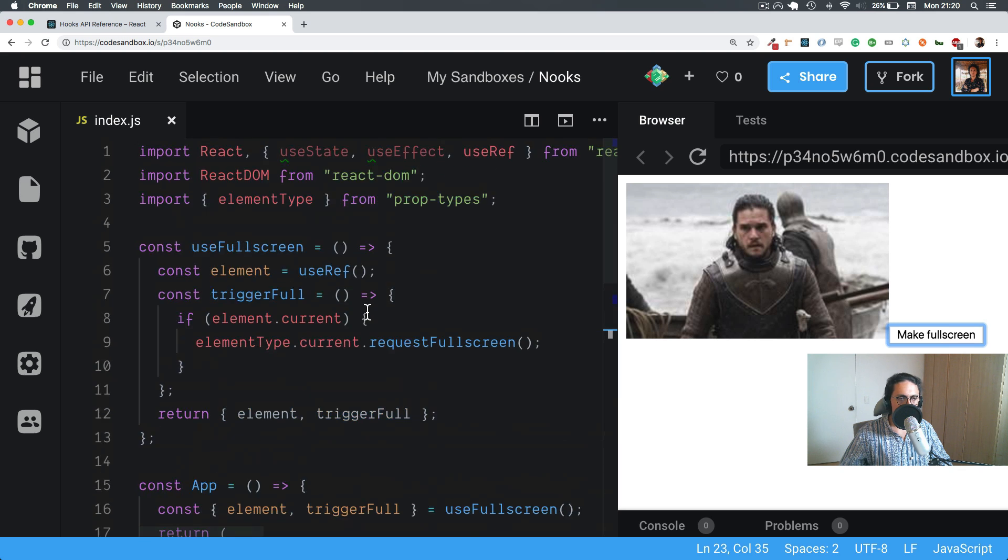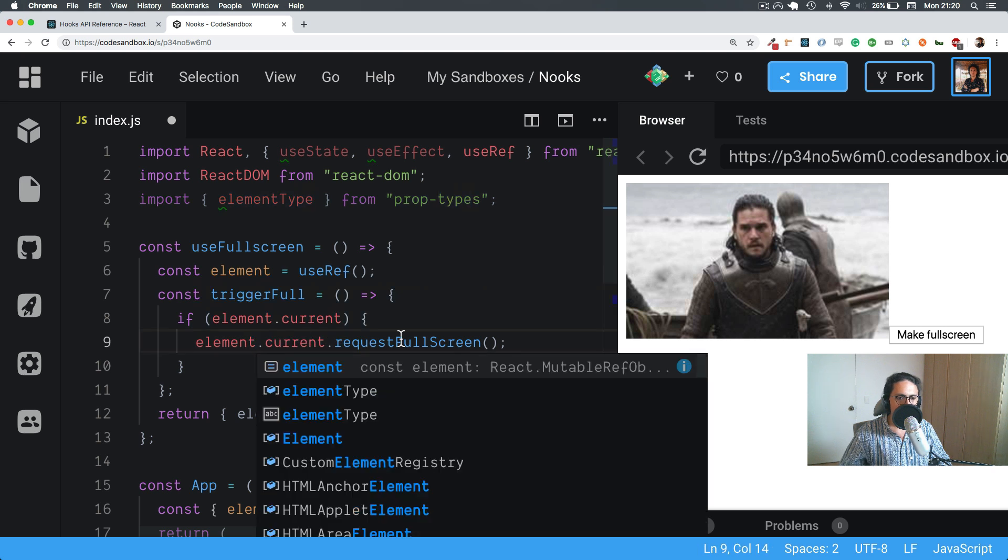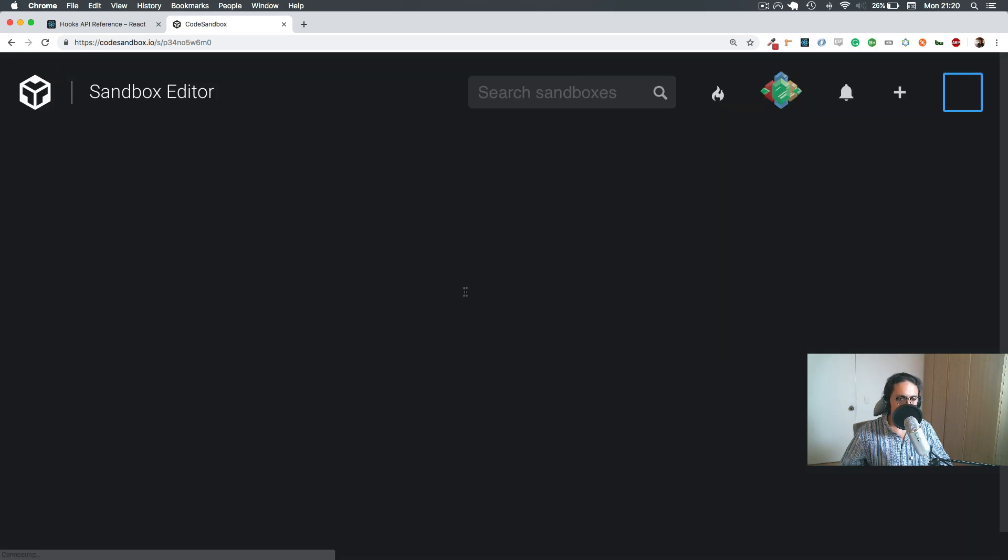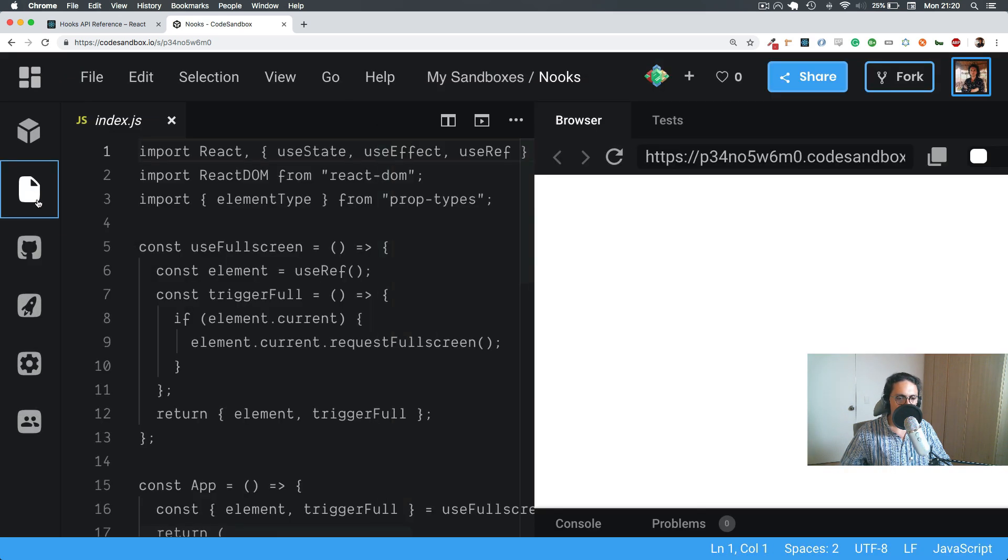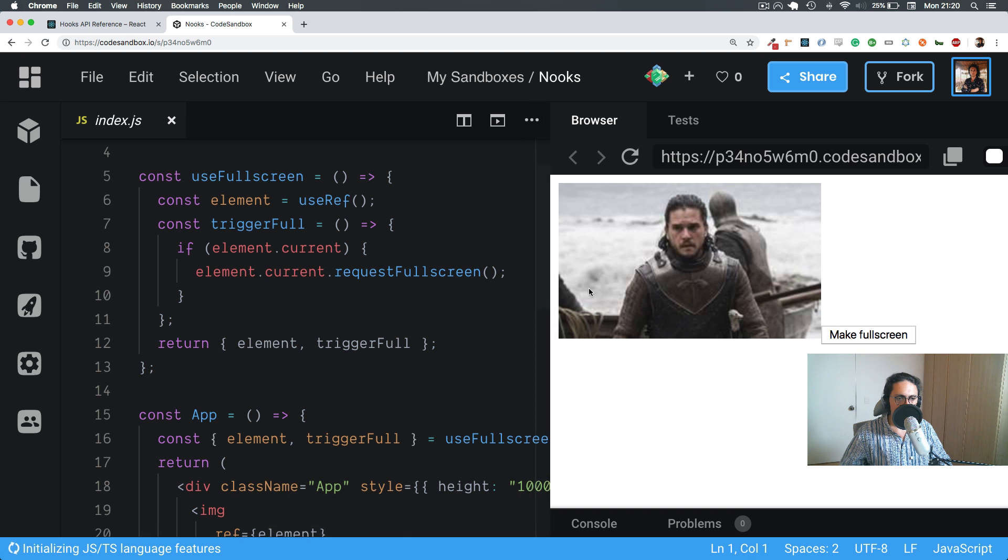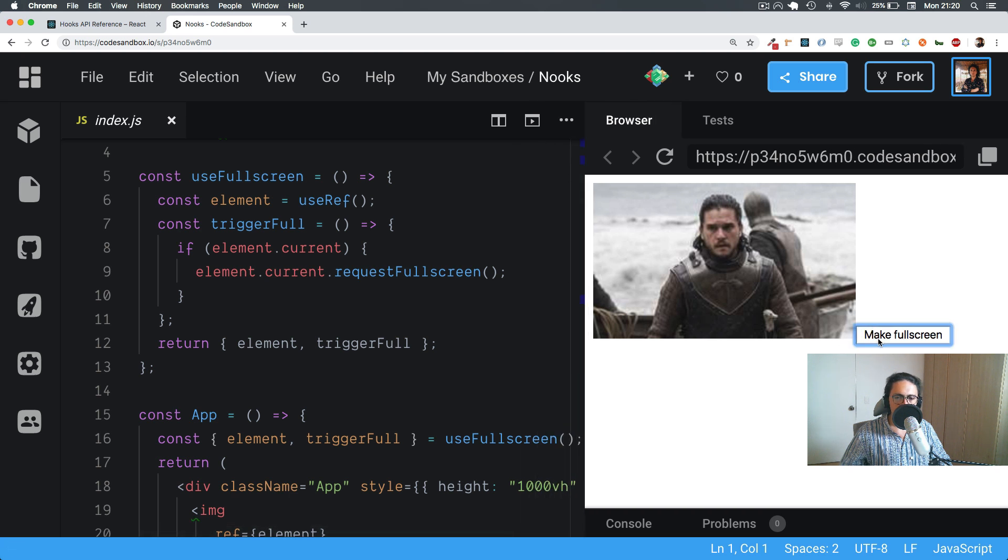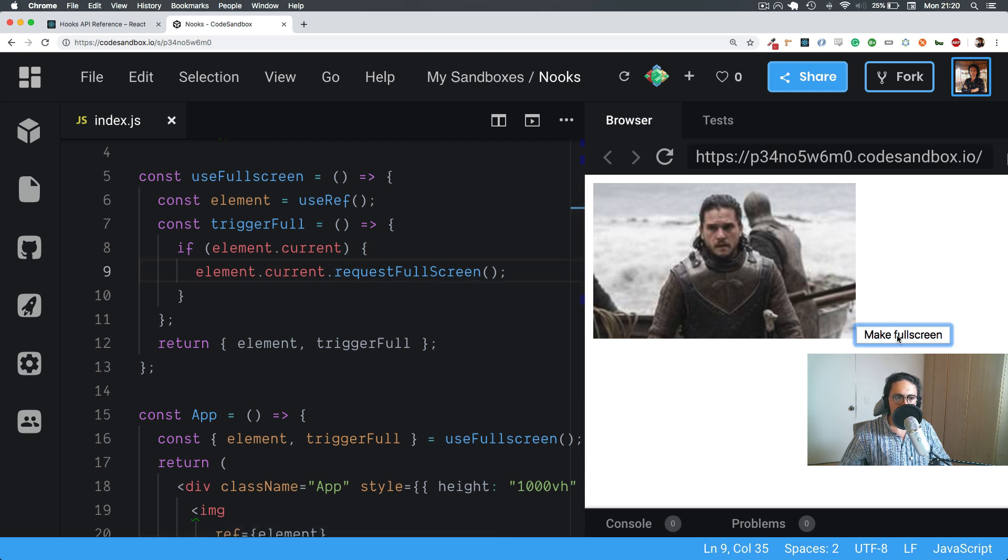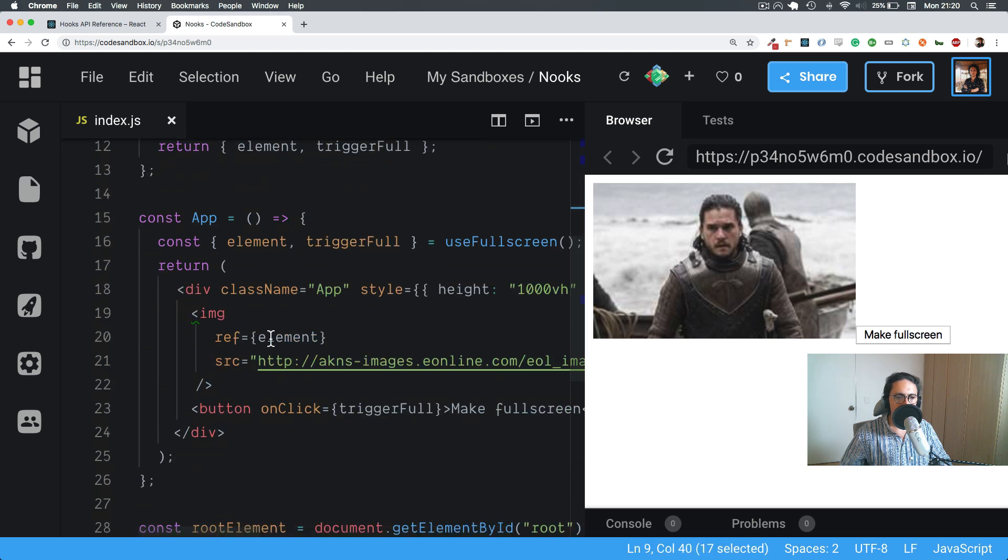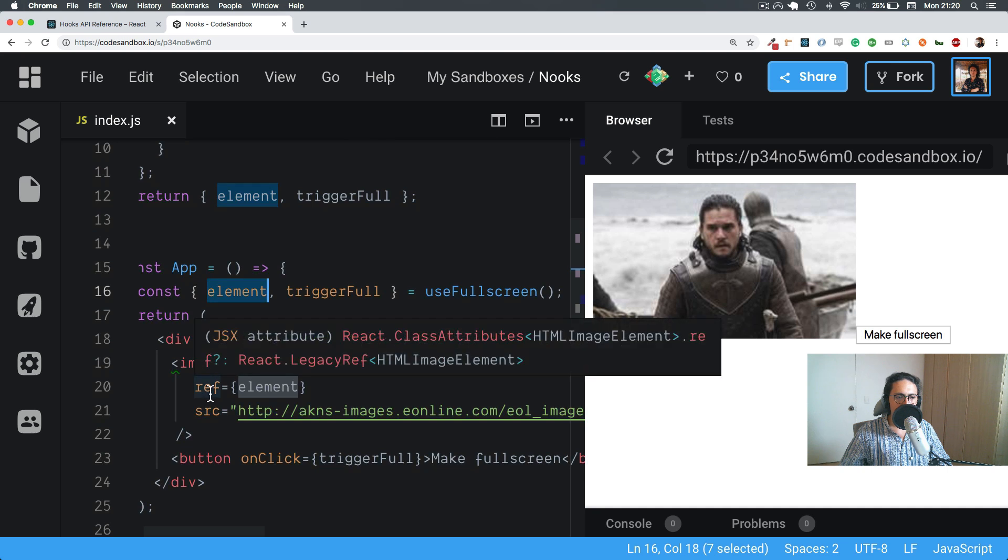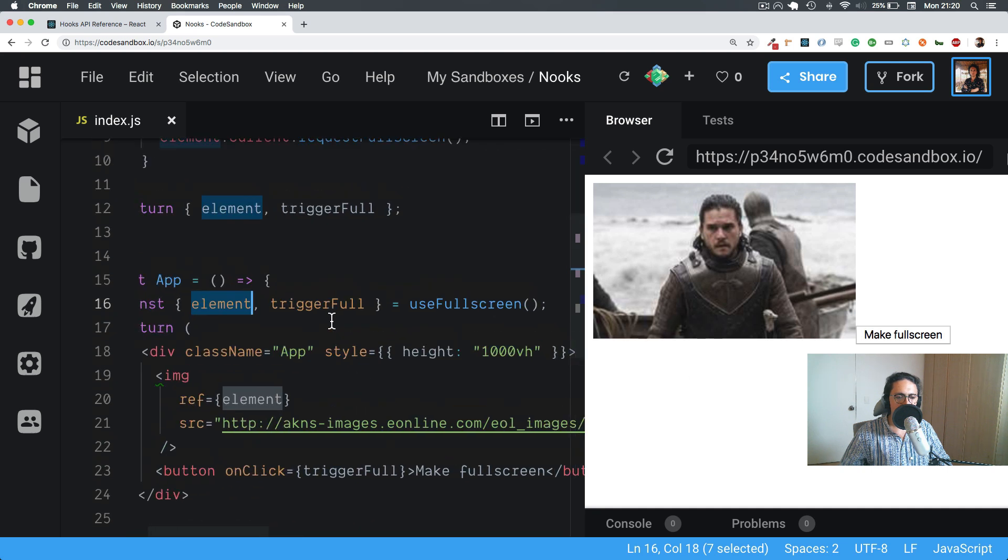It doesn't work. Is it requestFullScreen or not? Element type. It's element. Refresh. Sorry, sorry. Click. Didn't work. Maybe here, element.current.requestFullScreen. Test the element ref element. Yes, useFullScreen.